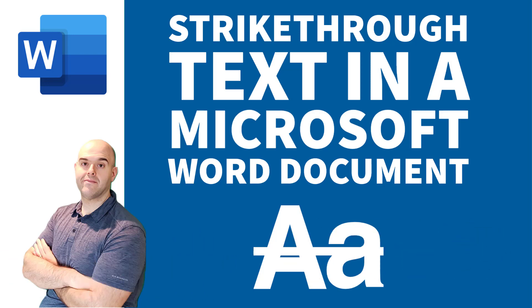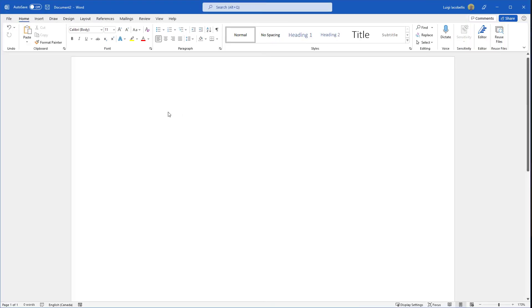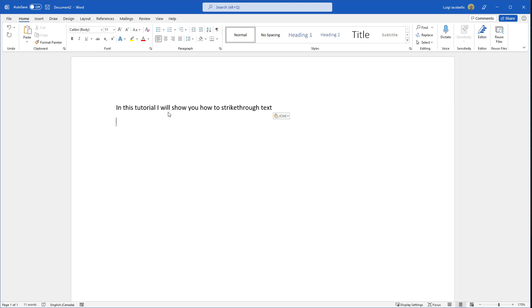Let's get started. There are a few different ways that you can strike through text in Microsoft Word. To get started, I've pasted some text here in this Word doc.